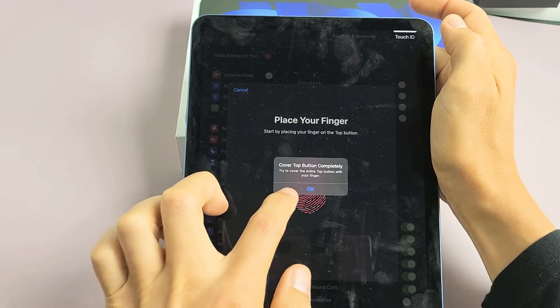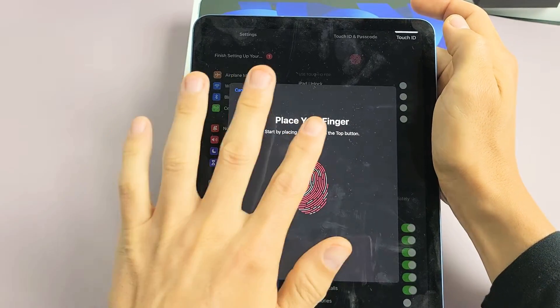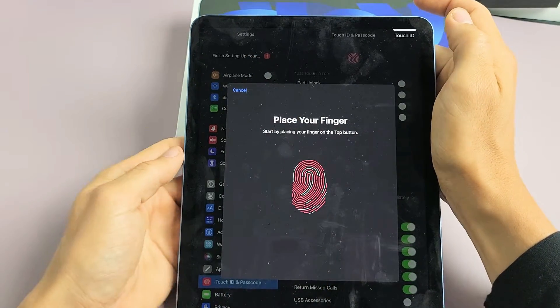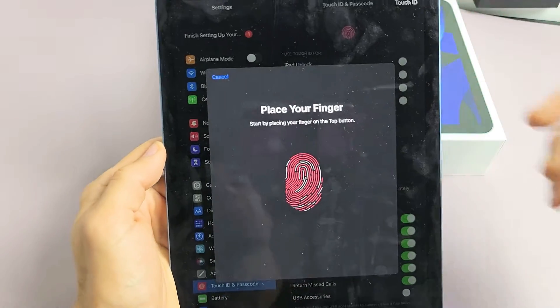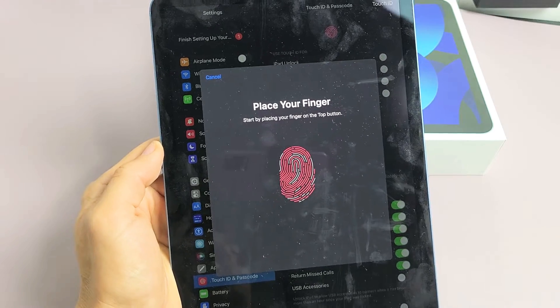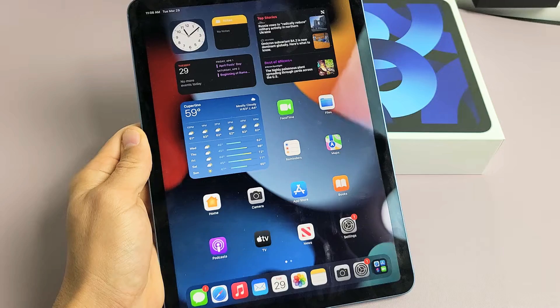Here's the iPad Air, 5th generation. I'm going to show you how to add a fingerprint, password, or Touch ID.